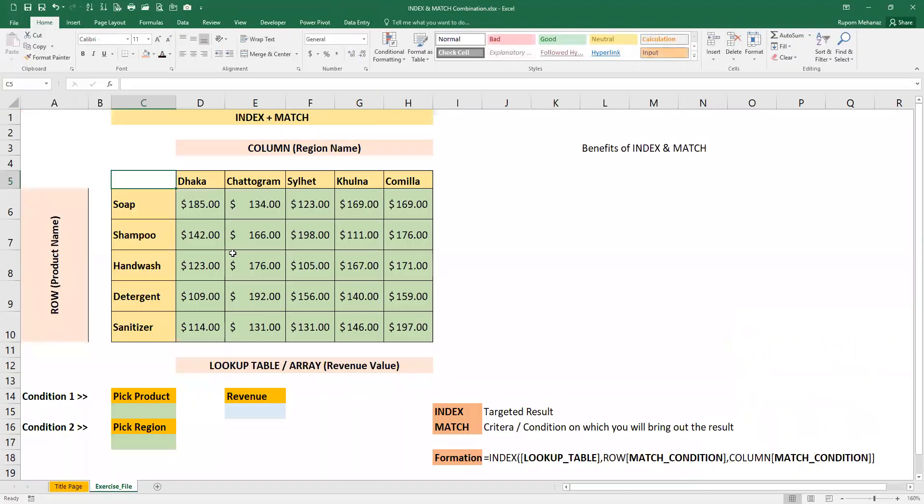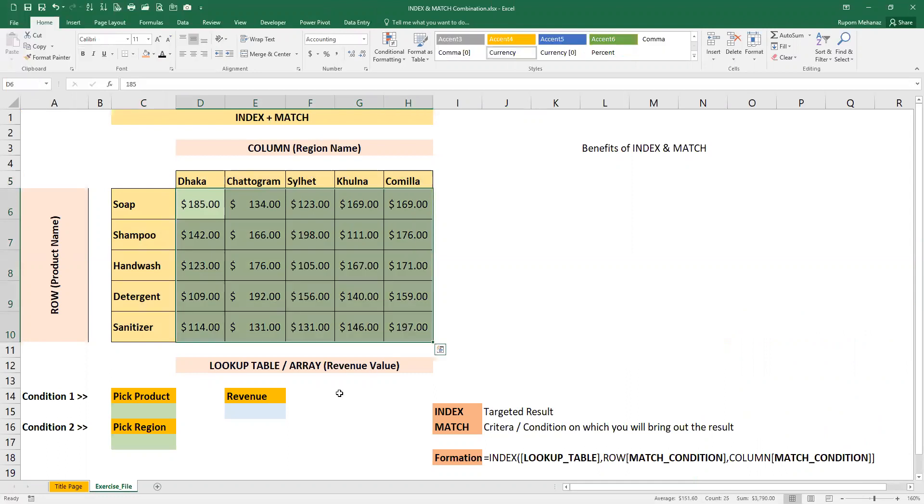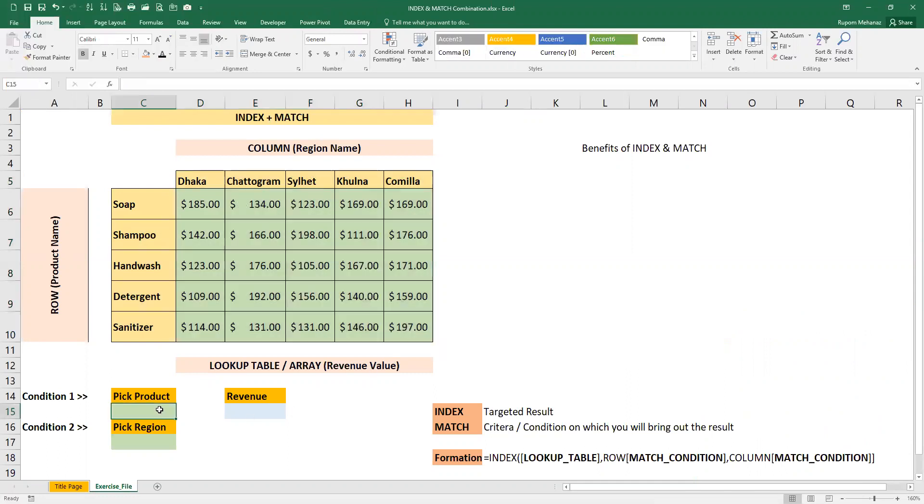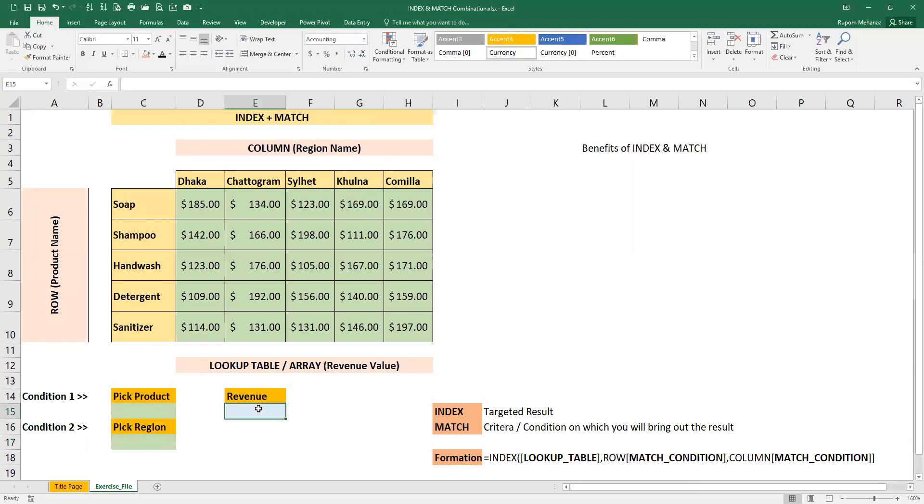In our exercise file, we have 5 products that show the revenue value in the region. Our objective is to set the criteria based on our INDEX MATCH formula and retrieve the revenue value.